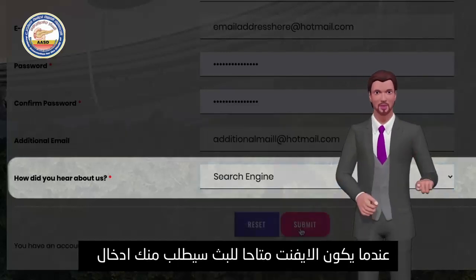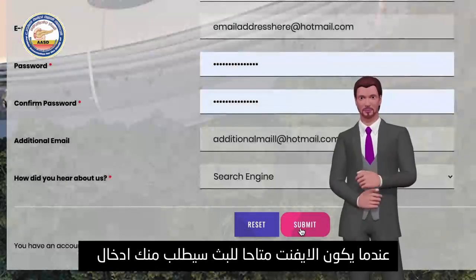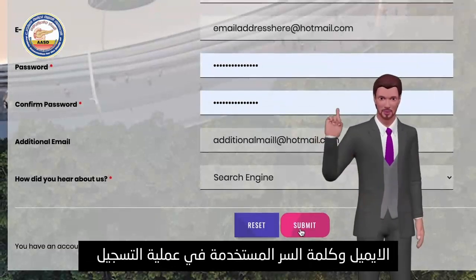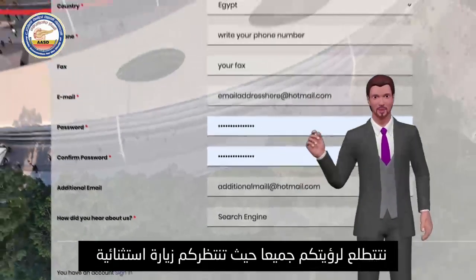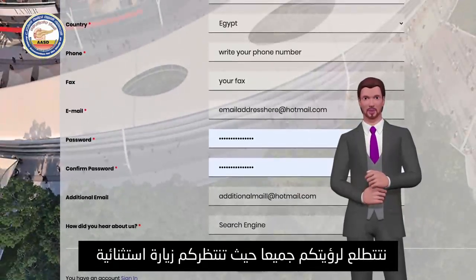When the event is live, please enter your username and password to login. We are looking forward to having you all — this will be an exceptional experience.